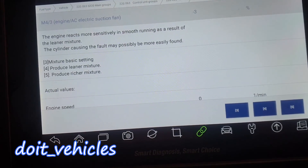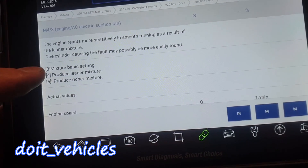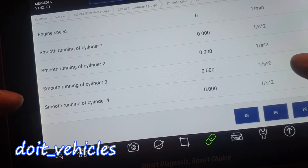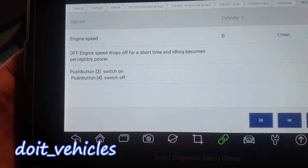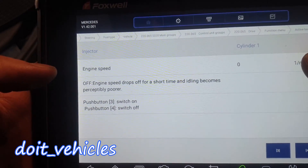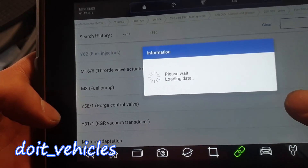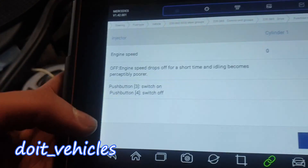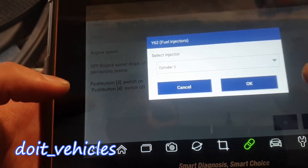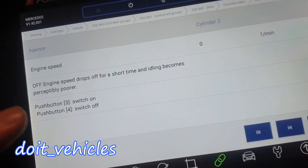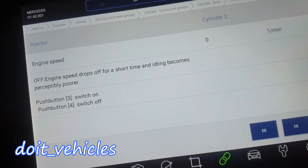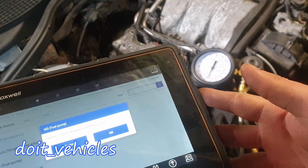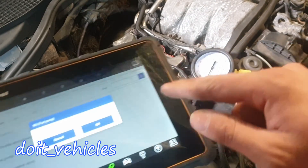If you have a bi-directional scan tool like this, it's a lot easier to diagnose the injectors because you can produce a leaner or richer mixture and watch the live data on each cylinder. This lets you test each injector individually and also test the circuits — the command from the computer to the injector. You can choose, for example, cylinder 2. If you turn off the injector, the engine speed will drop and the idle will become a lot poorer.